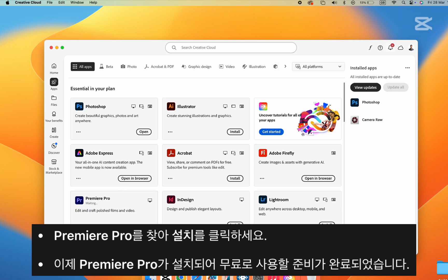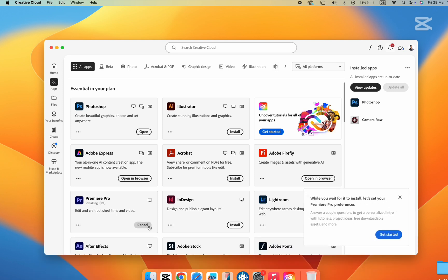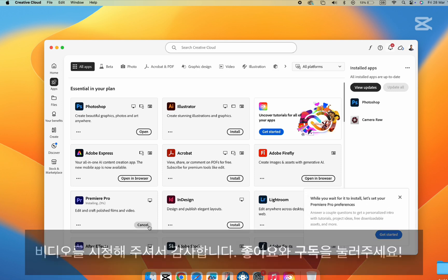And that's it. You've successfully installed Adobe Premiere Pro and can now use it for free during your trial period.